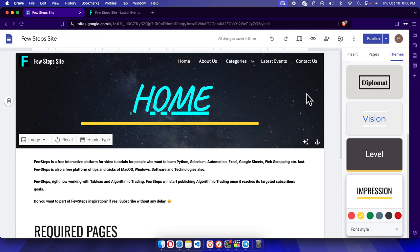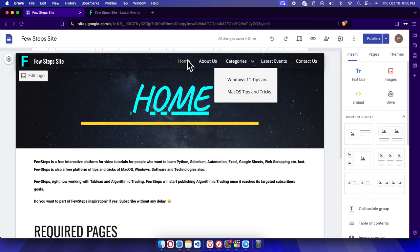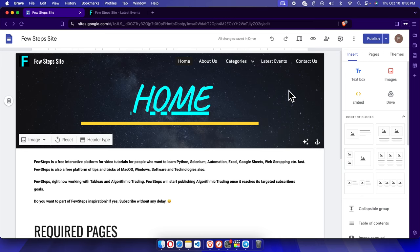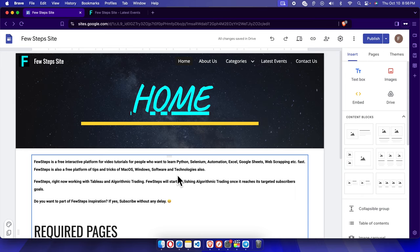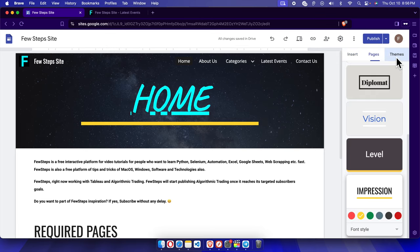I'm going to change the color. To change the color, first we need to come to the Themes. Once you open the Google Site, you will see these three options: Insert, Pages, and Themes. Themes is the actual settings where you can change the color.